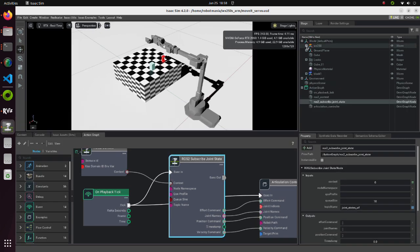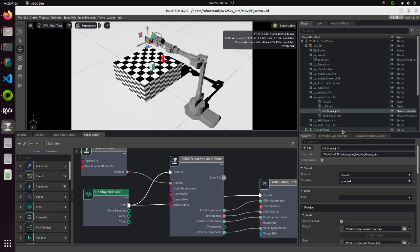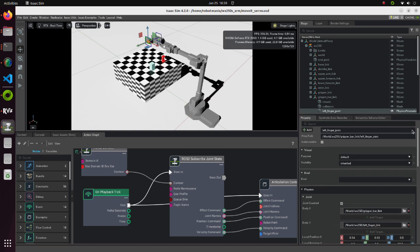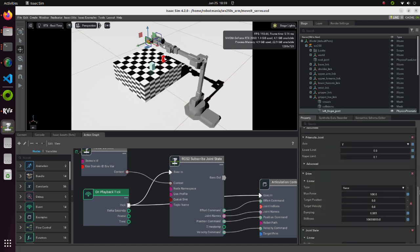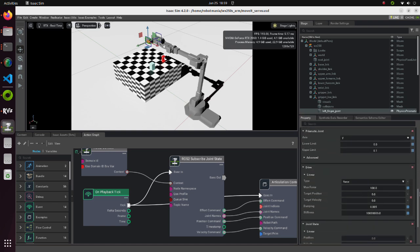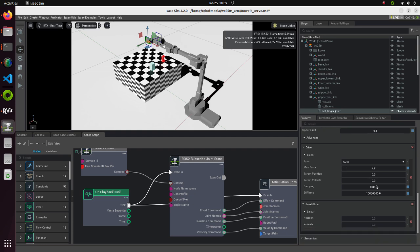Now, select the left finger joint. Set Drive property to these values. These values are also very important to do successful grabbing. If the MaxForce value is too big, the object will get blown away.